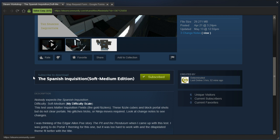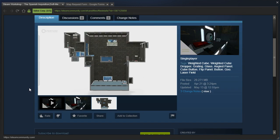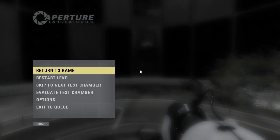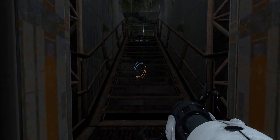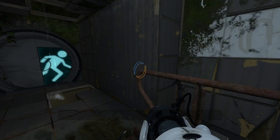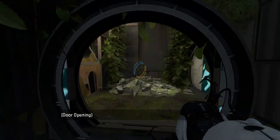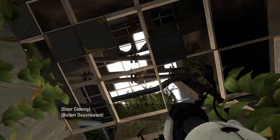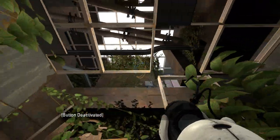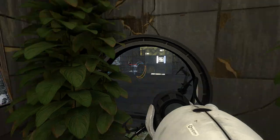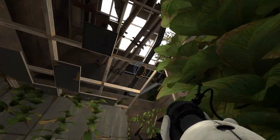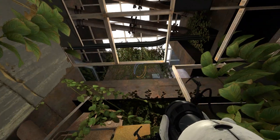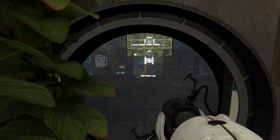But anyway, let's get started with the Spanish Inquisition. Nobody expects it. Difficulty soft medium. This test uses matter inquisition fuels the gold fizzlers. These fizzle cubes and block portal shots but do not clear portals. No glitches, tricks, or ninja moves required. Look at the change notes to see changes. Alright. Well, let's get started then. Oh man, I love this B-Mod introduction. I don't think I've seen this one before. Maybe I've skipped it all the time. This is a really good one, Team Spin. Or whoever made this. Nice work.